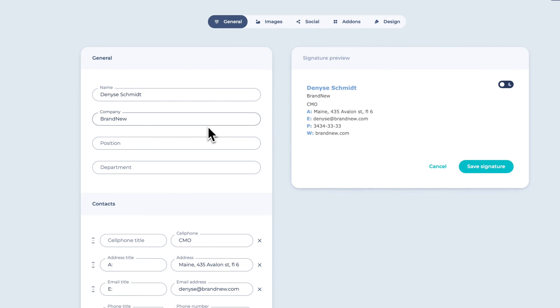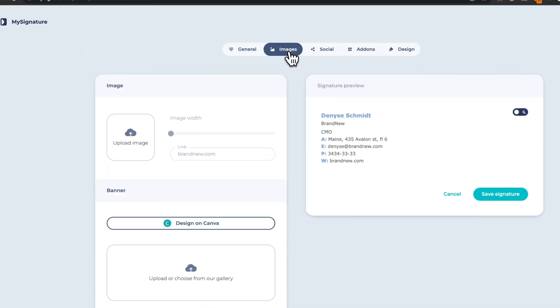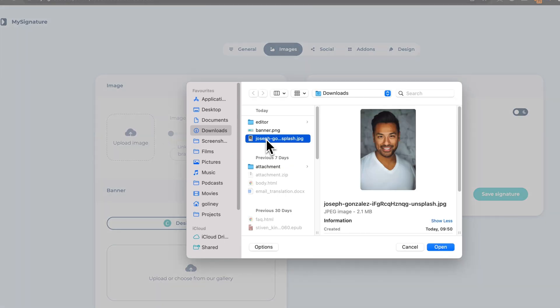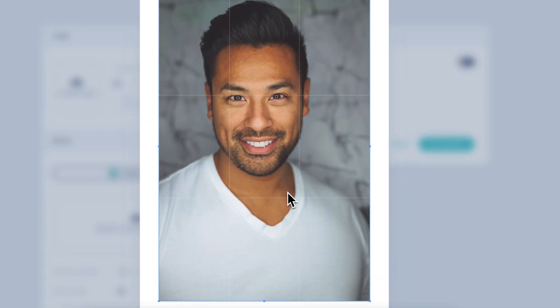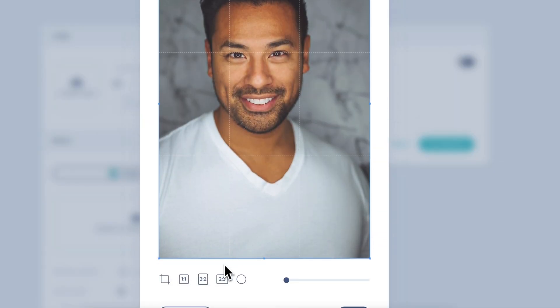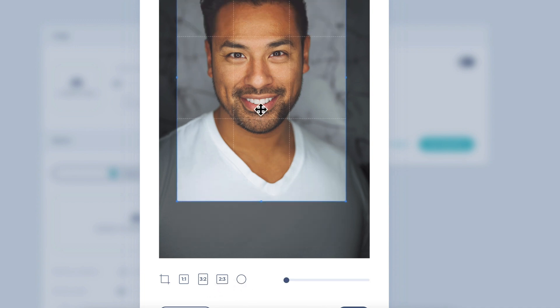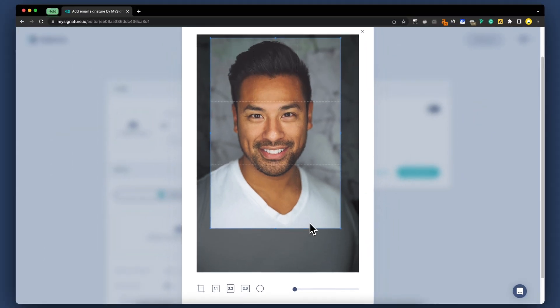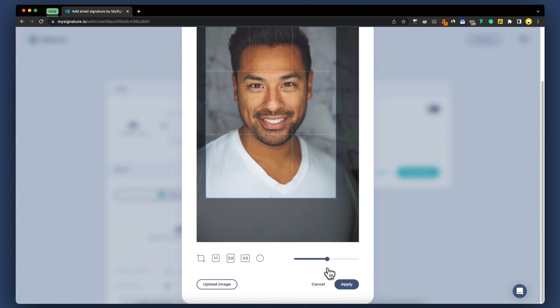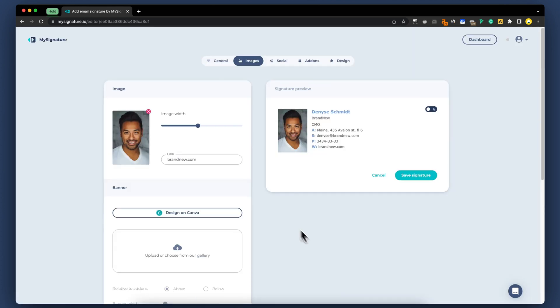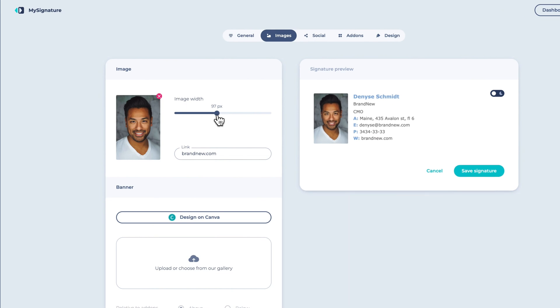Let's add a professional touch to your signature by uploading your company logo or profile picture. You have the ability to make simple adjustments to the image, such as resizing it, maintaining the proper proportions, and cropping it if necessary. You have the option to resize the image to align with the height of your email signature.